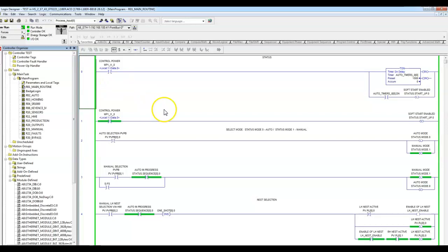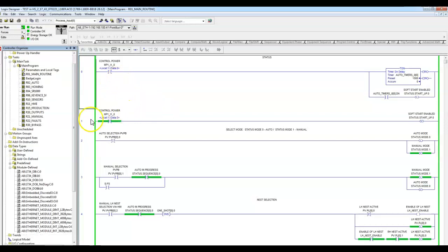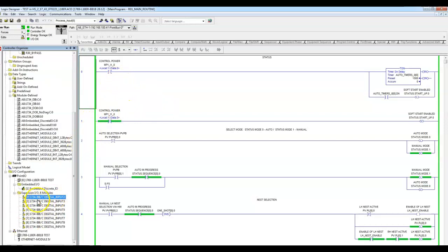As I actuate and work with this hardware throughout the program, I'm still going to be able to put a 1 and a 0 into that tag, irrespective of the fact that I don't have the hardware. I can simulate having the hardware even though I don't, because I have the tags. These tags are module defined.